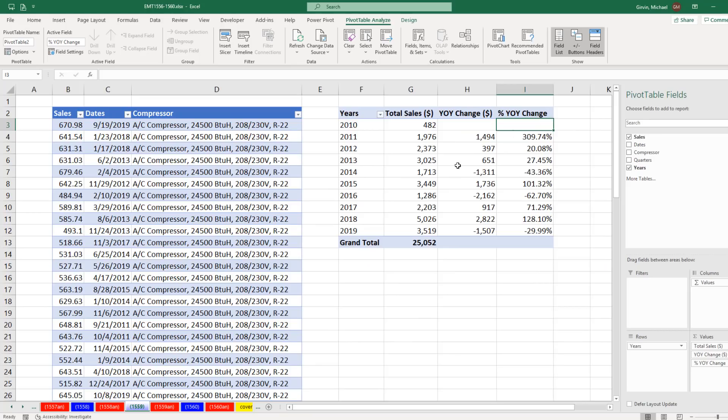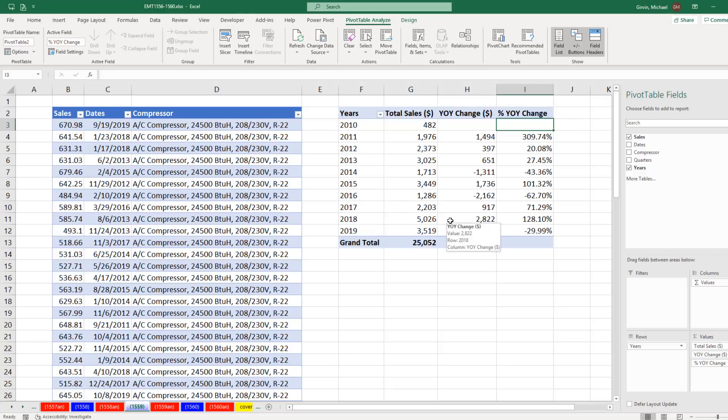And there's our finished report. Now, if we think back to what we did last video, it's much easier to create this type of year over year report using a pivot table.